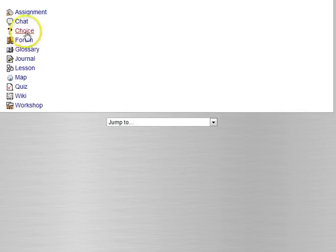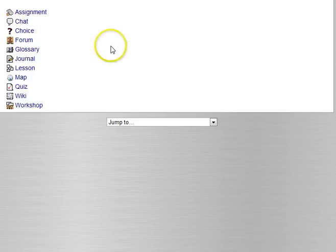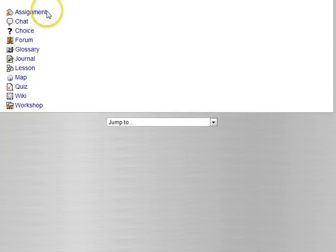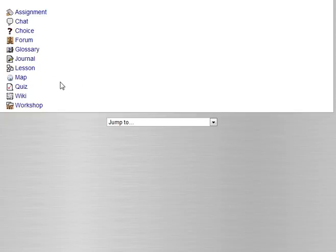Each of these has their place in education just depending on what you're doing and how much effort you're going to put into your course and how much time you want to take. So I'm not going to go into detail on all of these, but I will cover assignments, chat, choice, forum, and quiz in separate videos for each, so look for those.